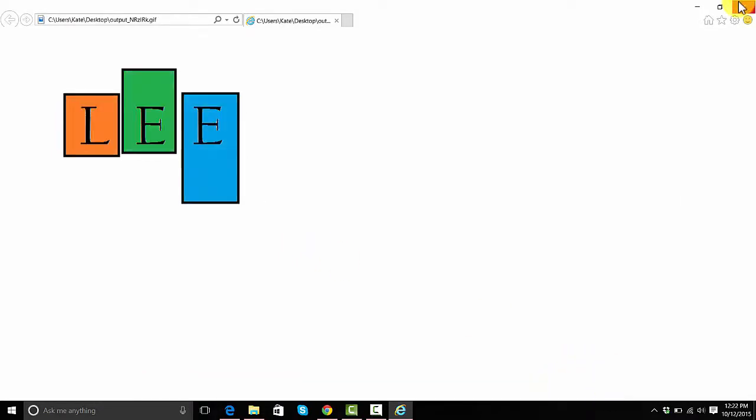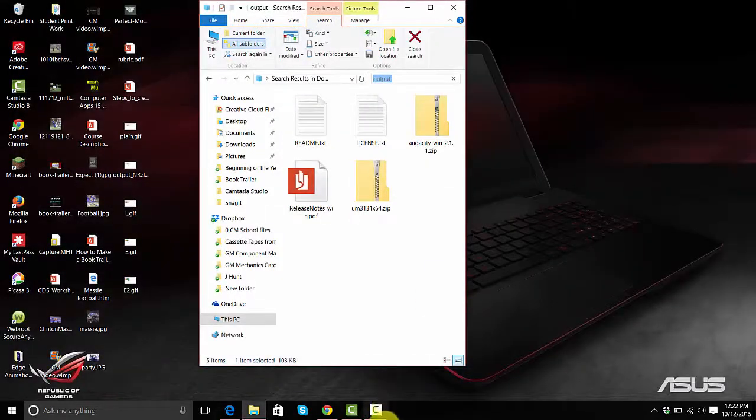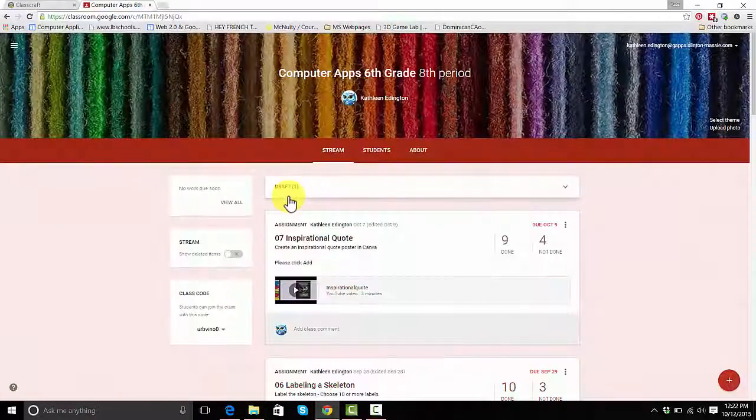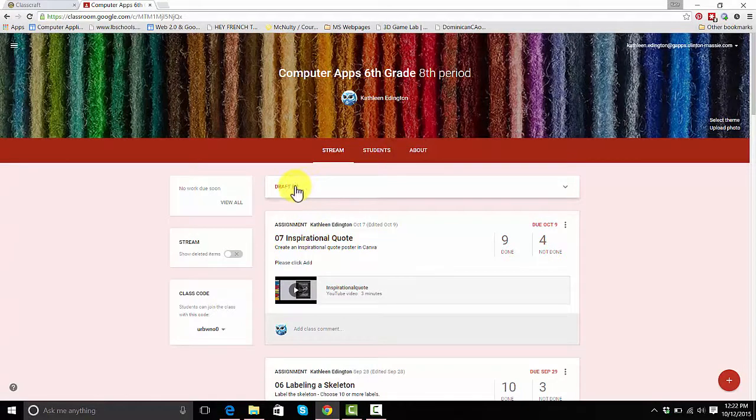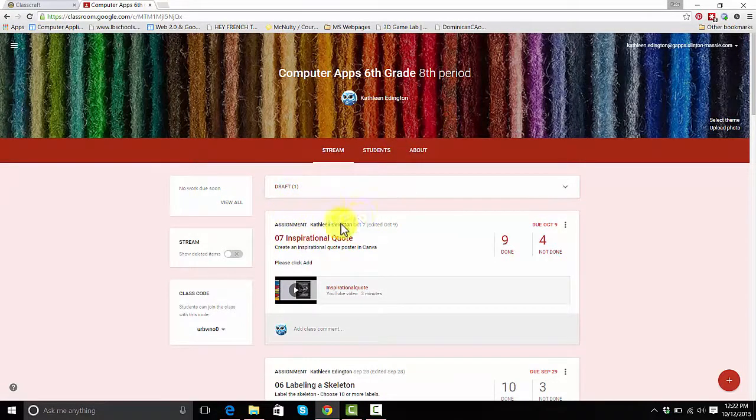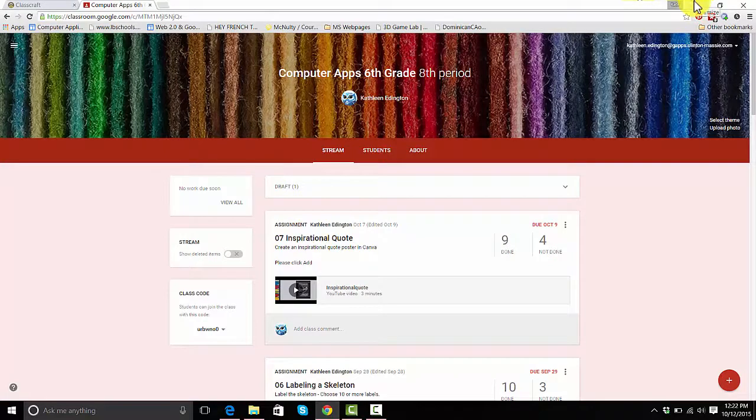And now I'm going to go to Google Classroom. And I'm going to click it and add file. And add file and click turn it in.